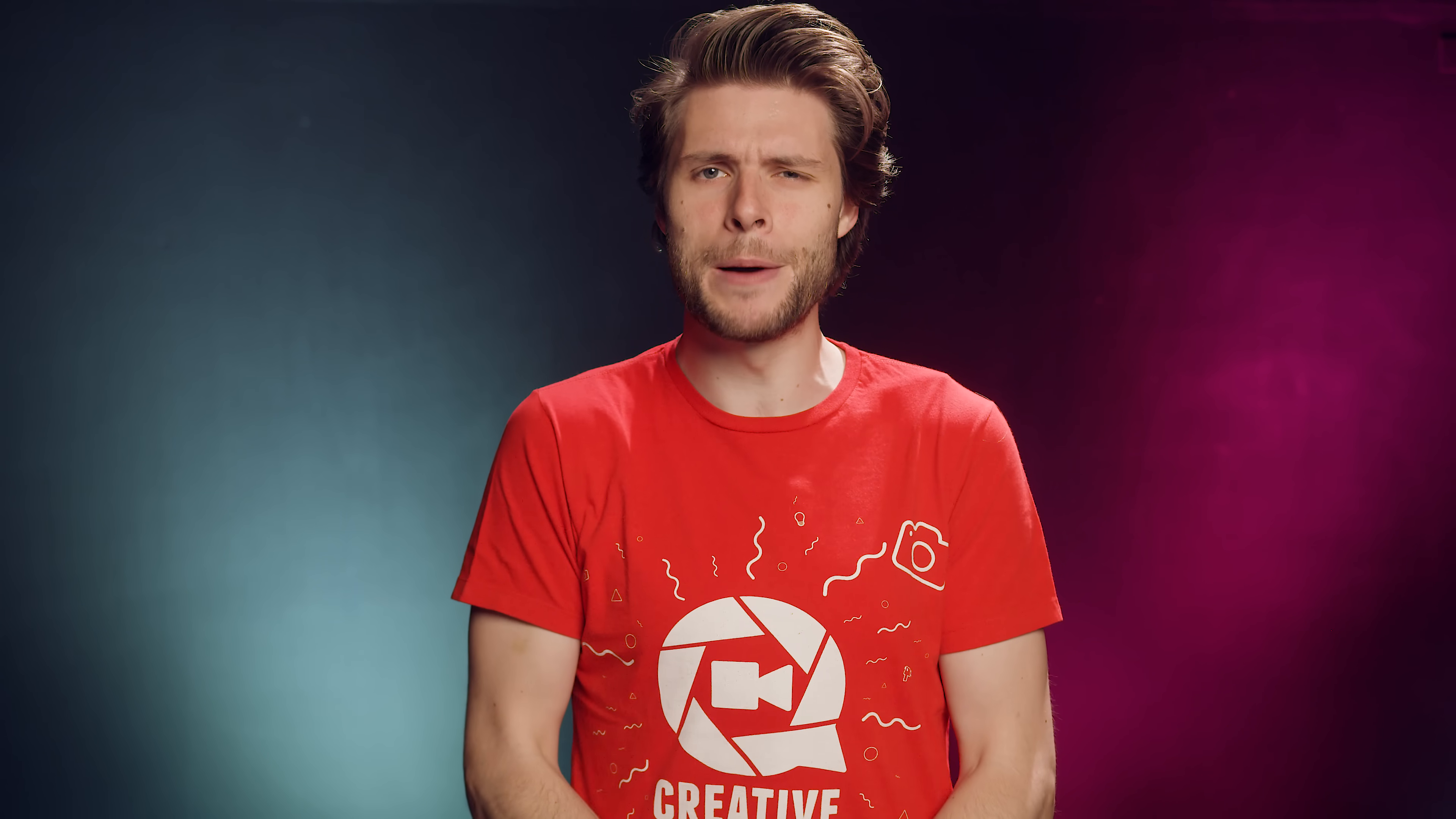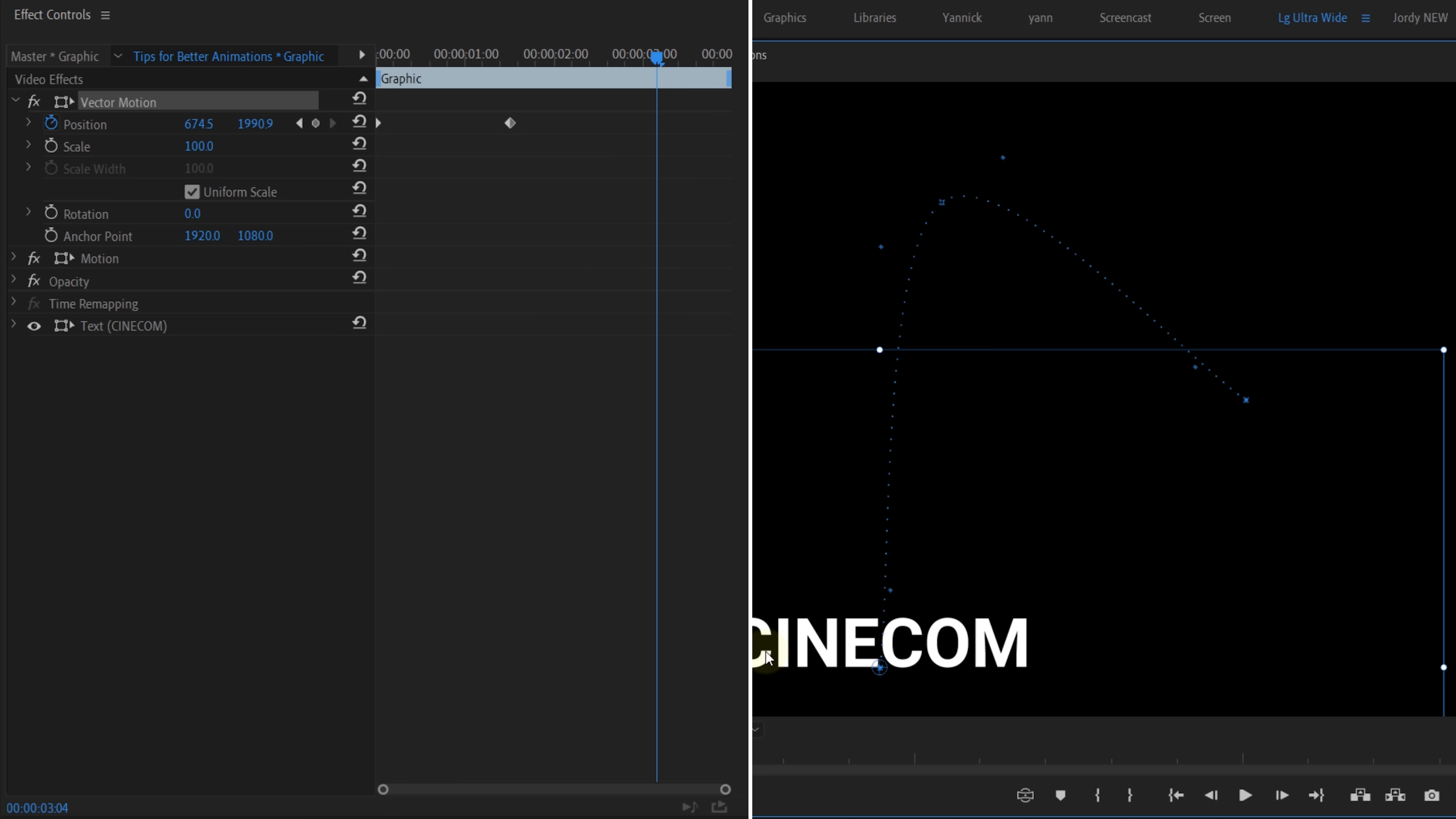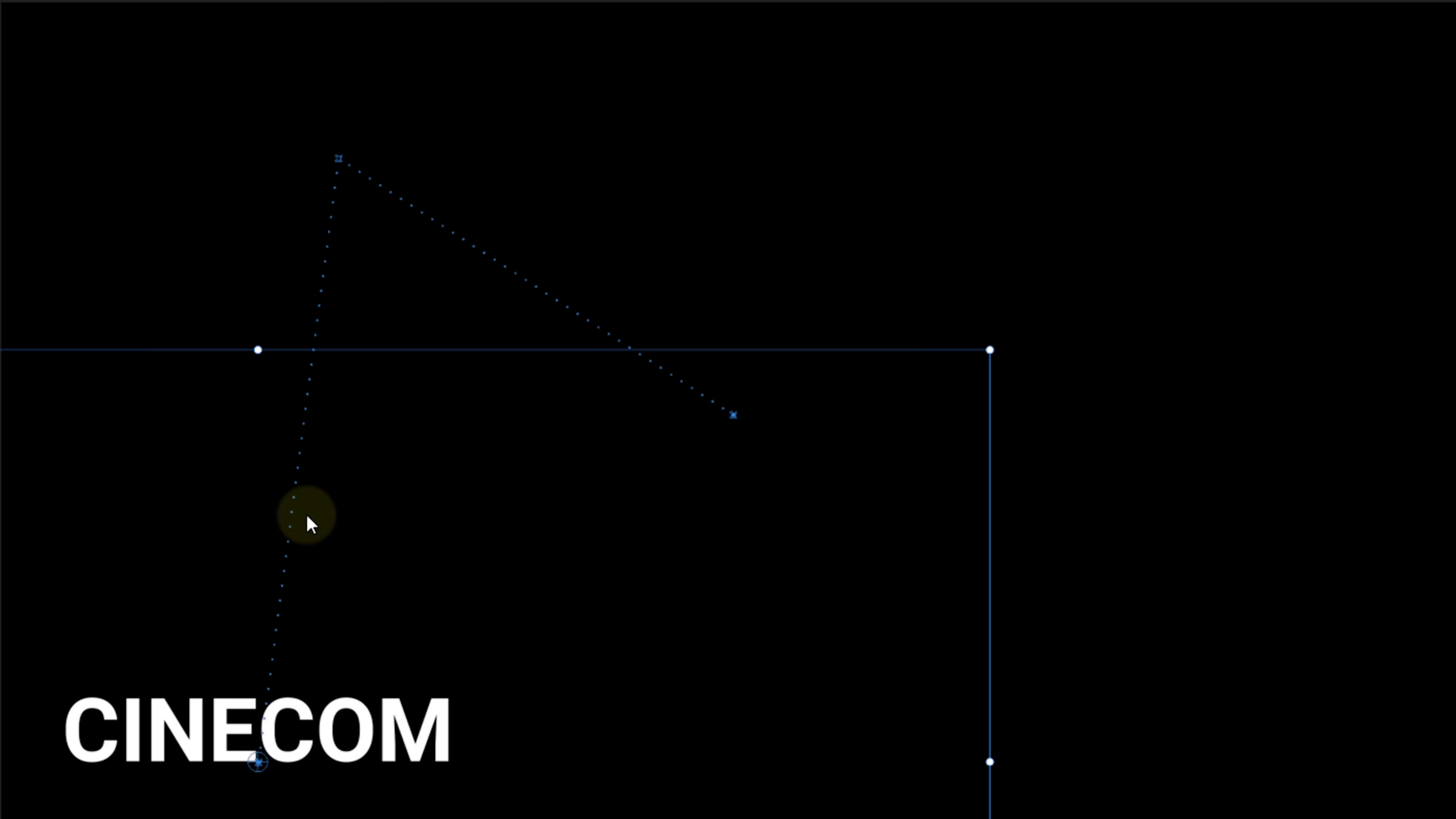And now moving on to tip number two, we're gonna explore the keyframes a little bit further. Whenever you create an animation where a layer starts from point A, moves to point B and then stops at point C, you'll notice that the text will actually go into a curve around point B. Premiere actually does this automatically, but we can turn that off. If you select all the keyframes, right-click, then choose Spatial Interpolation and then choose Linear. Now your text will go into a straight path.